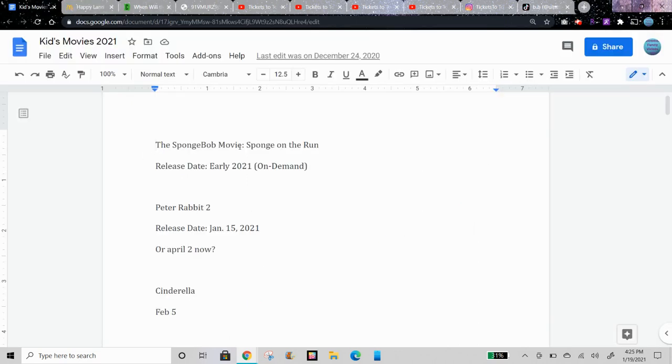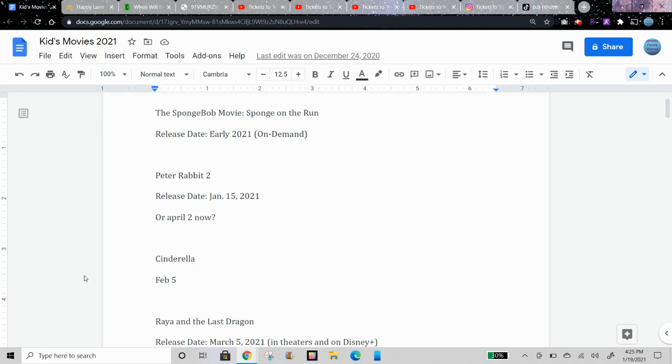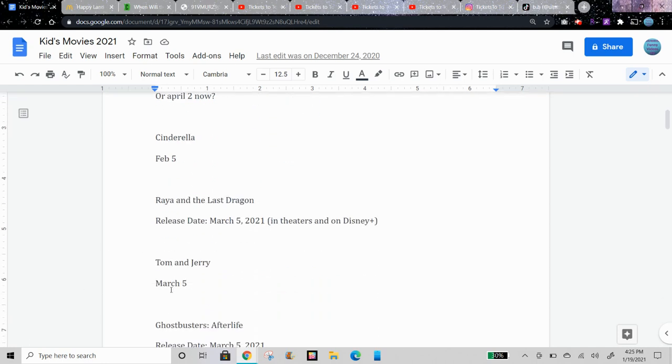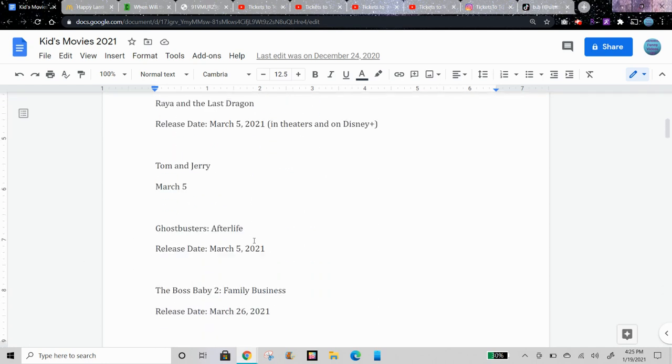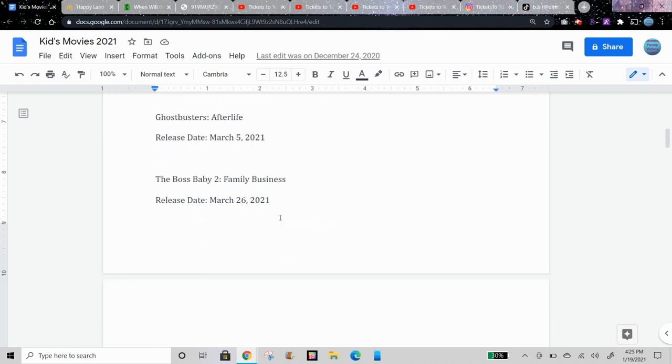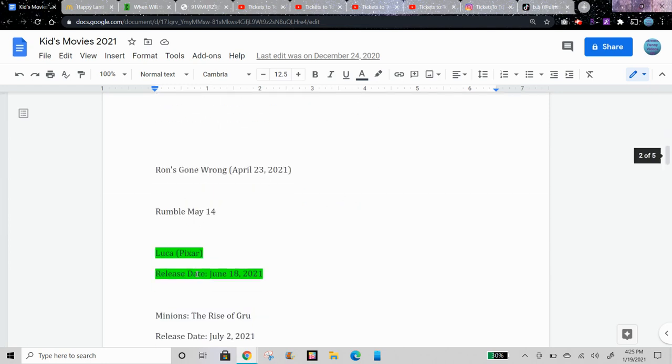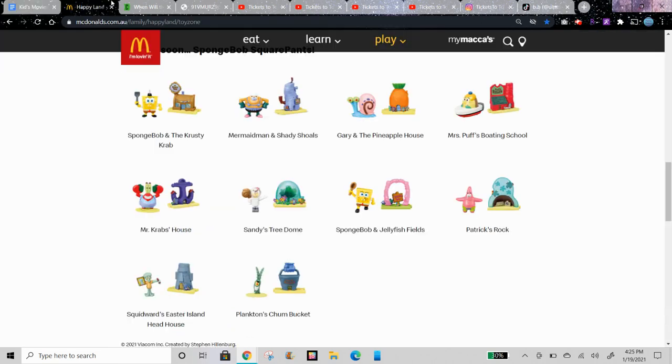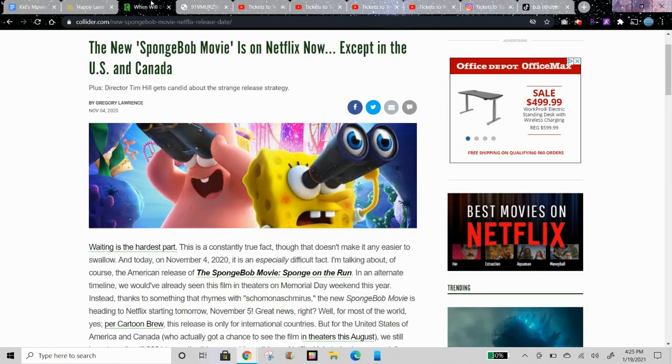I also have more kids movies of 2021 listed here and I'll make videos of those. So far I made videos for Peter Rabbit 2, Cinderella, Raya and the Last Dragon, Tom and Jerry, Ghostbusters Afterlife, Boss Baby 2, Ron's Gone Wrong, Rumble, and Luca. And then I have some more movies as well.